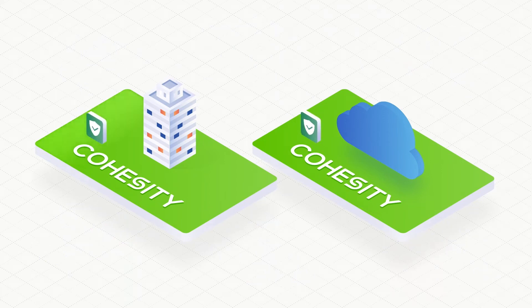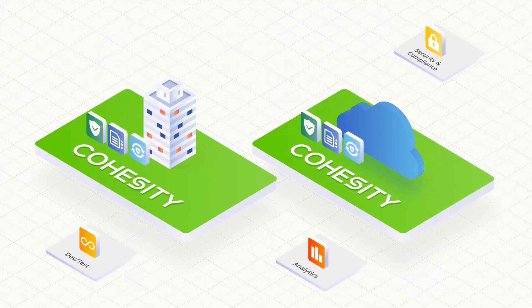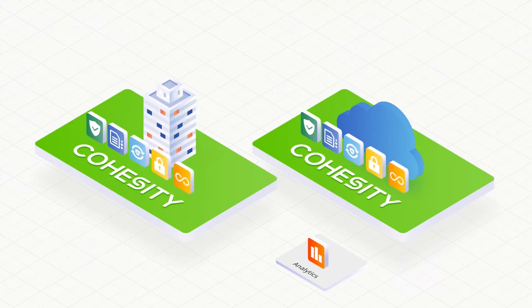Cohesity does this by first solving the huge problem of inefficient backups, delivering cyber-secure data protection that ensures your data is always protected and instantly recoverable. It also does so much more.